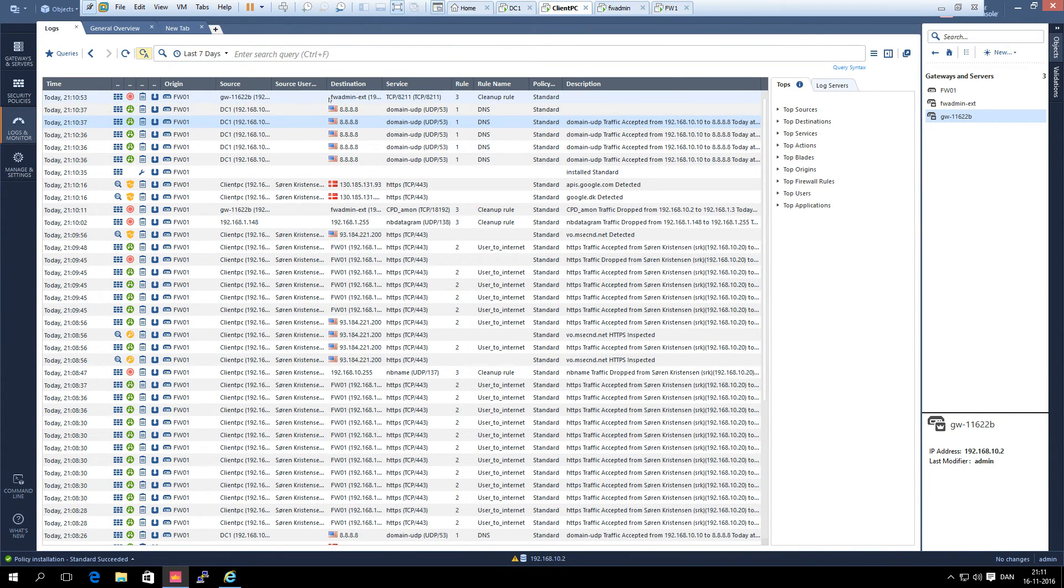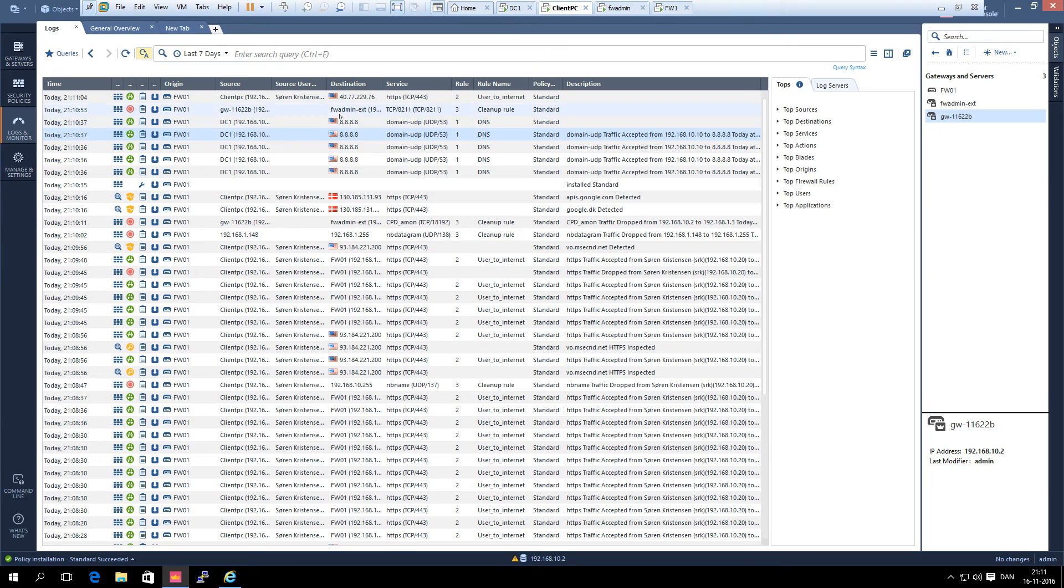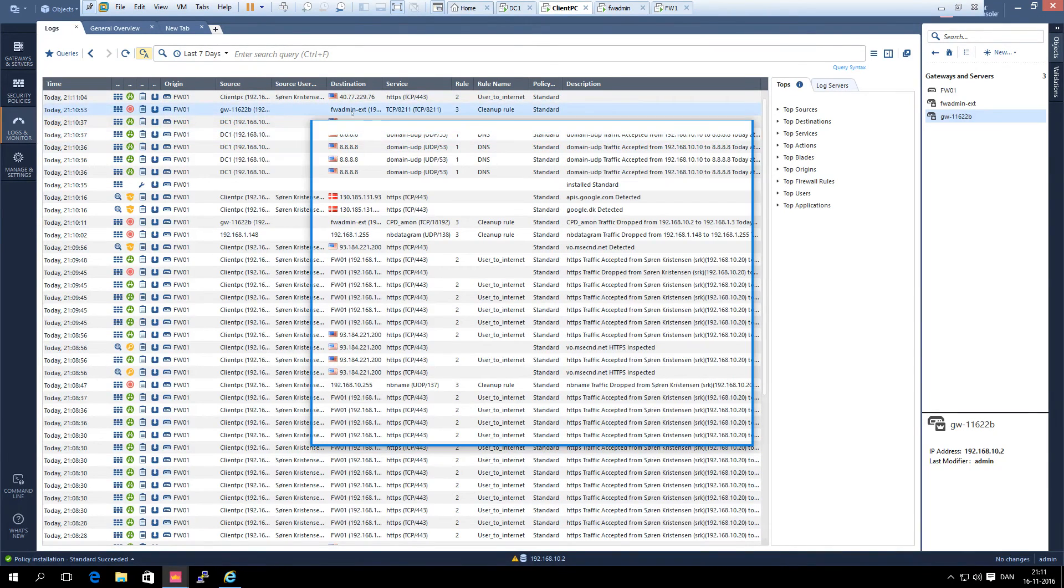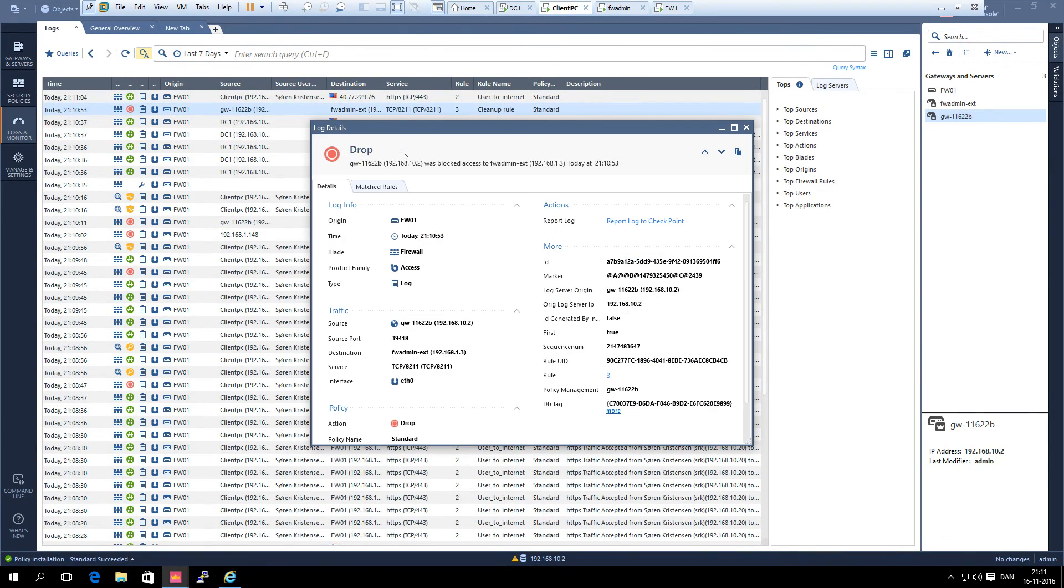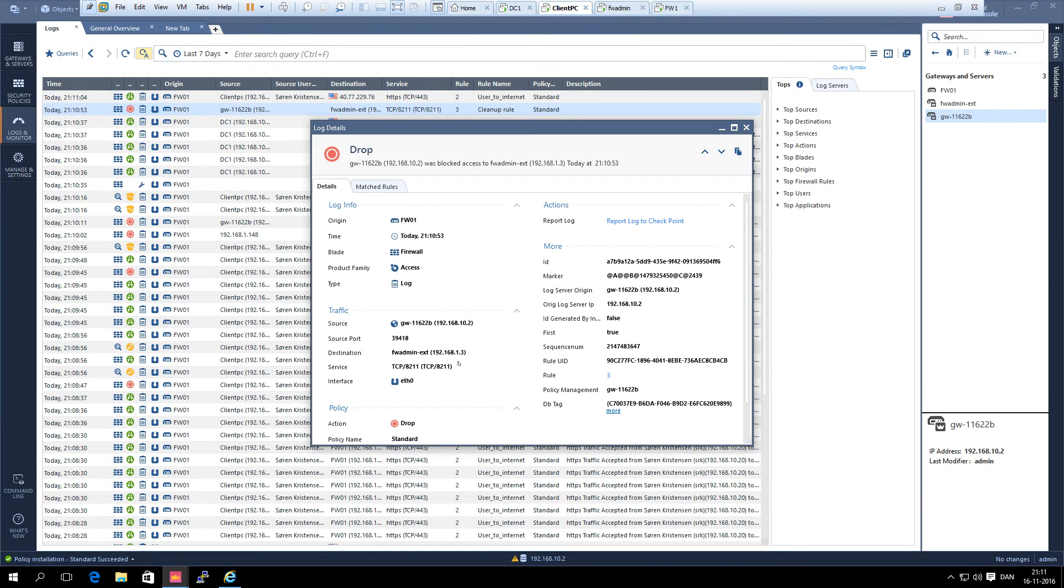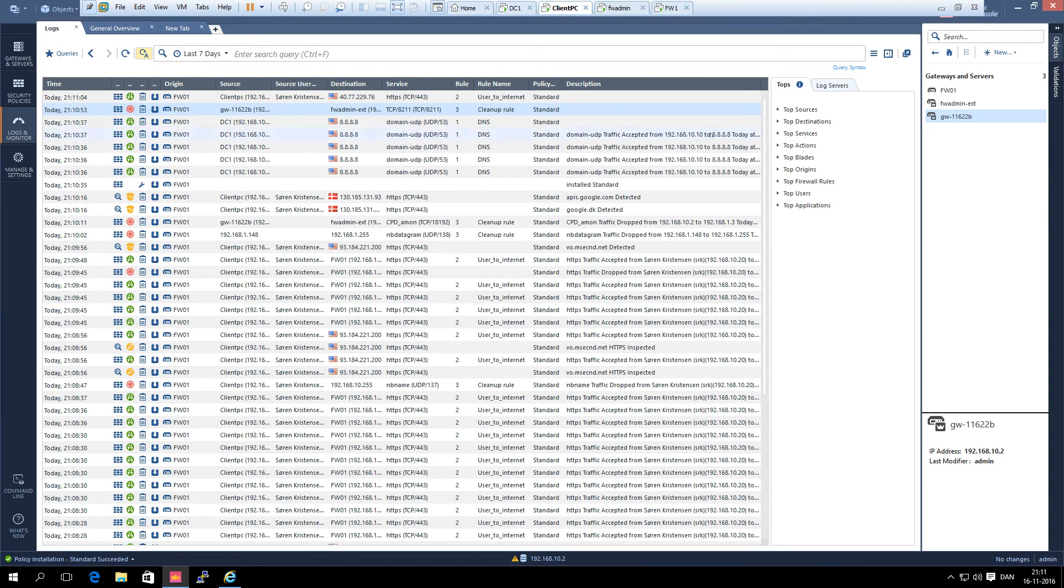Let's allow. But you can see here the translated destination is actually, even though that it is dropped, we can see here that the destination is. No, it is trying to talk to it. Let's make a rule so it can go to the internet.